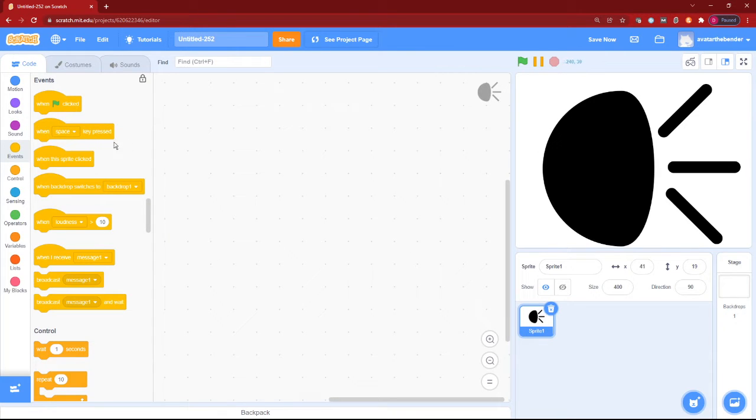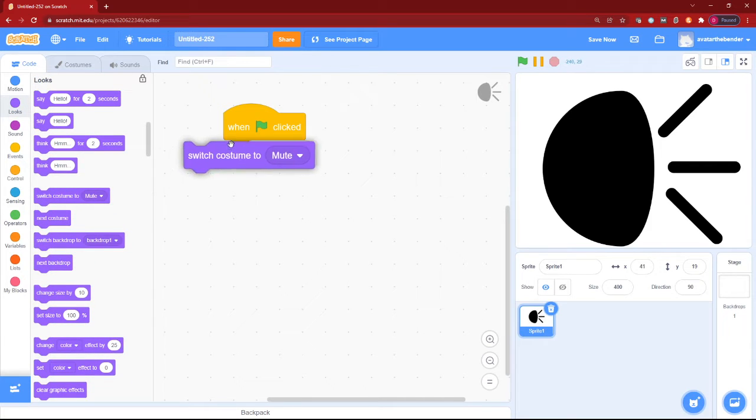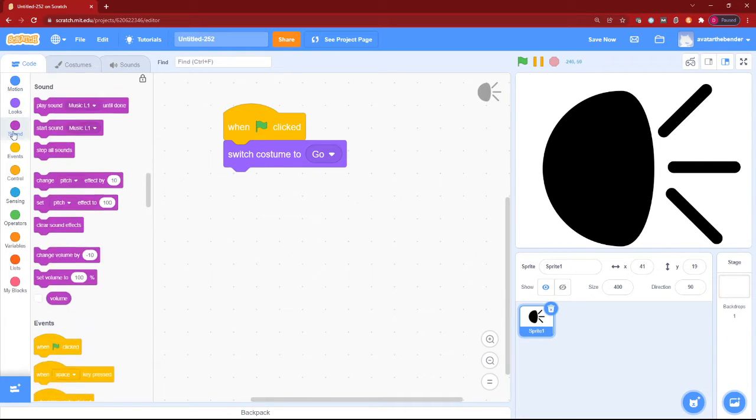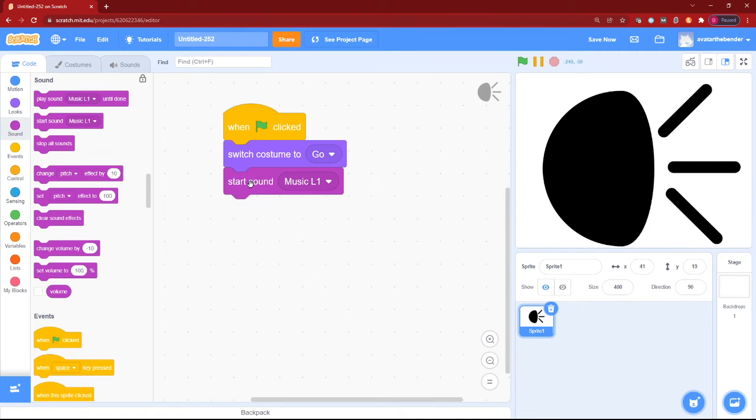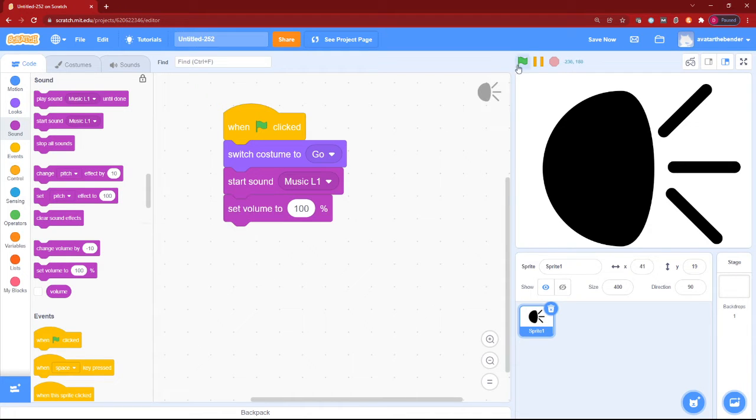let's get started. First let's add the when green flag clicked block. Switch costume to go. We can then start sound music level 1, which is my sound, and then we want to set the volume to 100%.